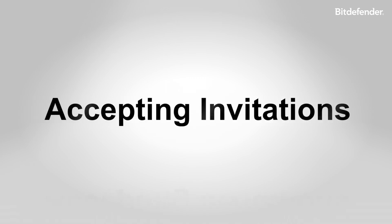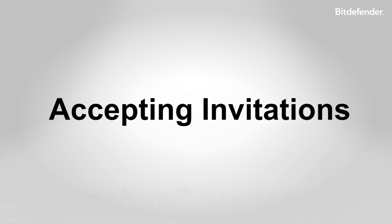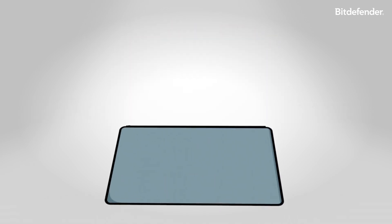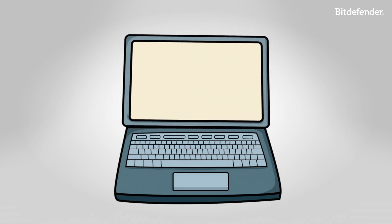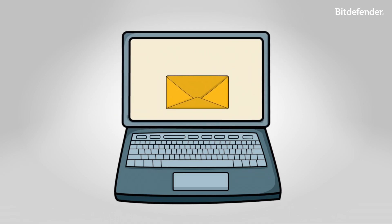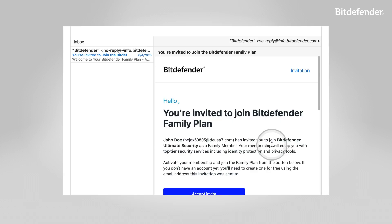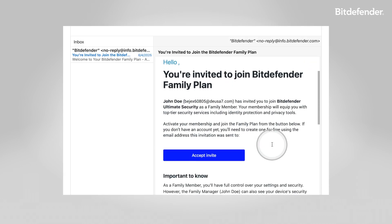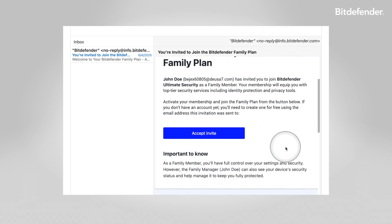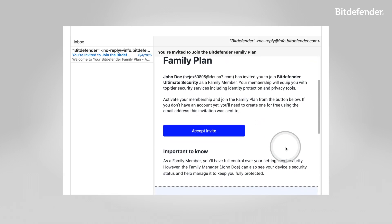When an adult or teenager is invited, they'll receive an email invitation. They have 24 hours to accept it once it's sent. Here's how they can accept and activate their subscription: open the invitation email and click the accept invite button.